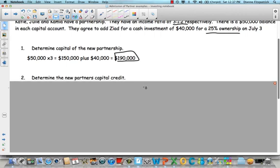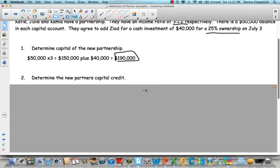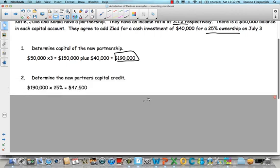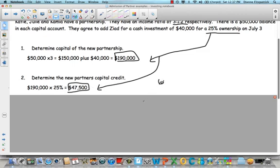The second step is to determine the new partner's capital credit. So he's going to get 25% of the new capital as his capital balance. So 25% of $190,000 is $47,500. Wow. So he put in $40,000, but he's getting $47,500. So this is a bonus to him. Bonus to the new partner.